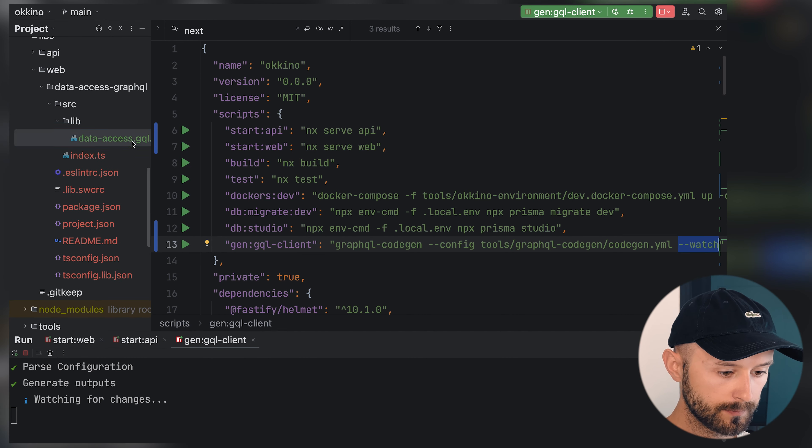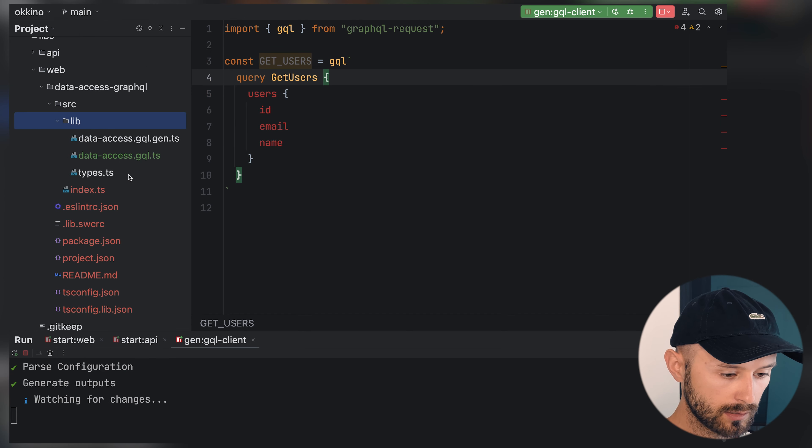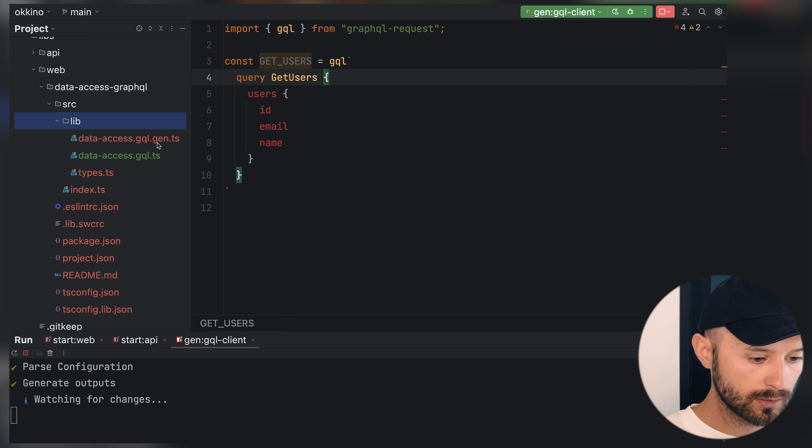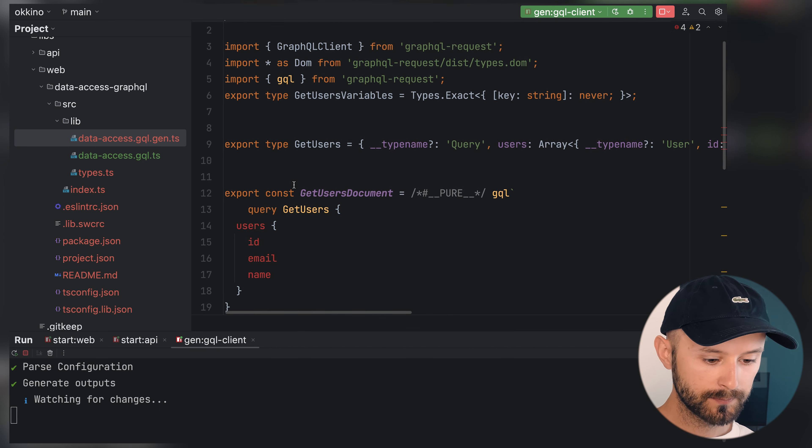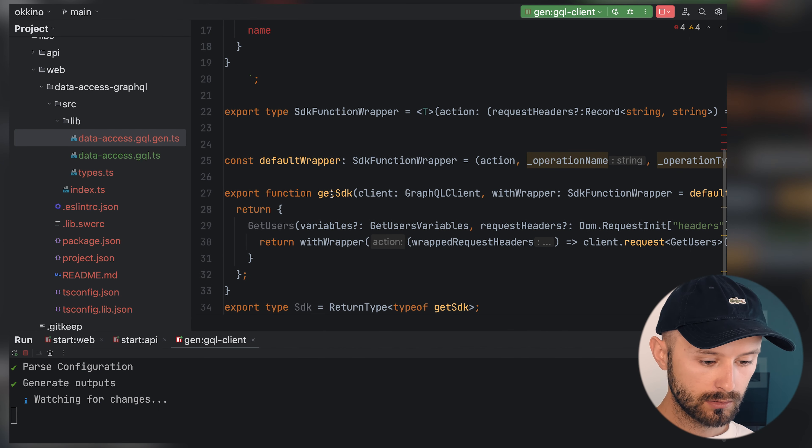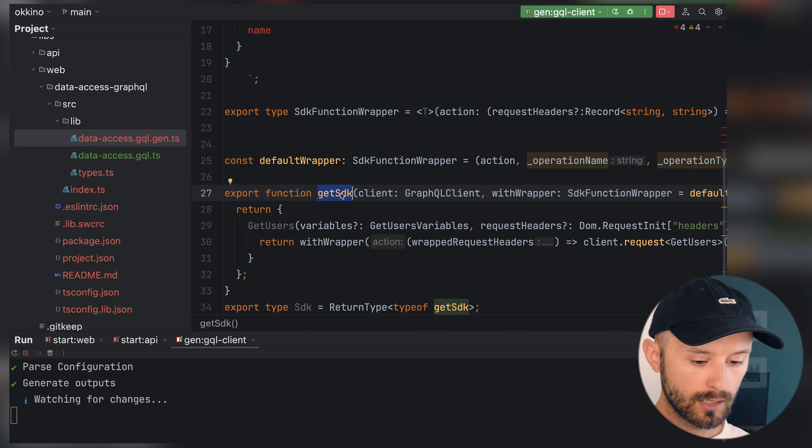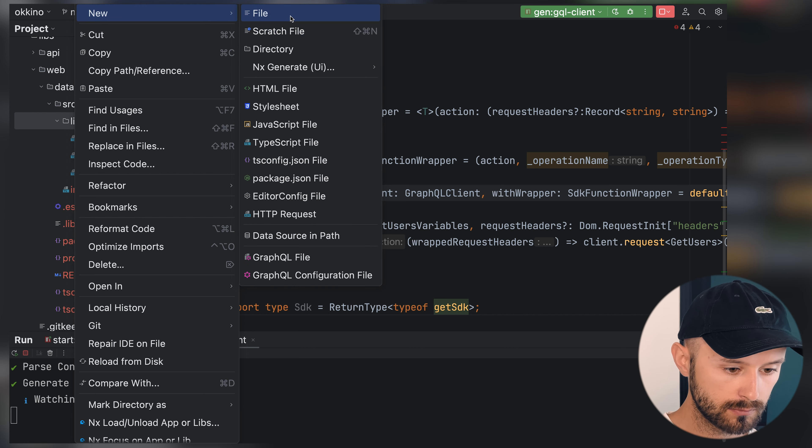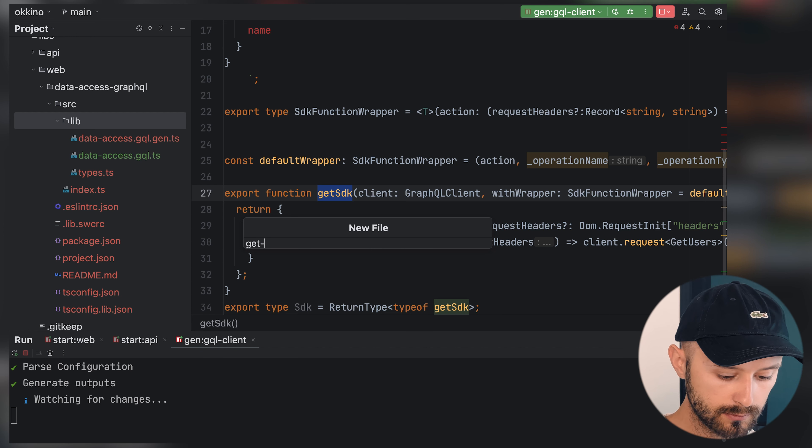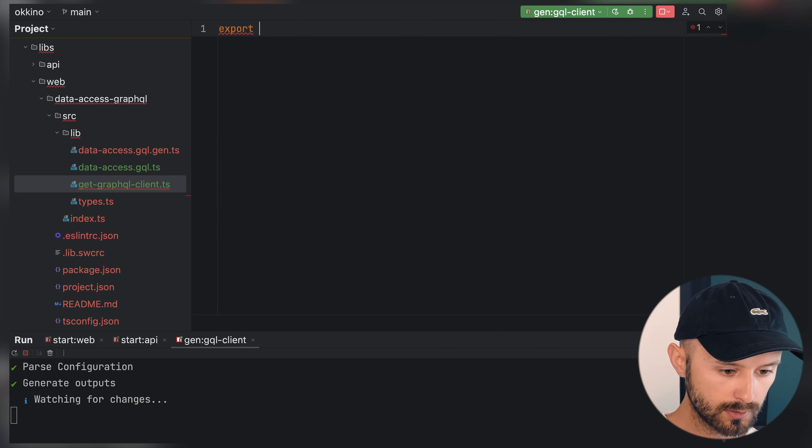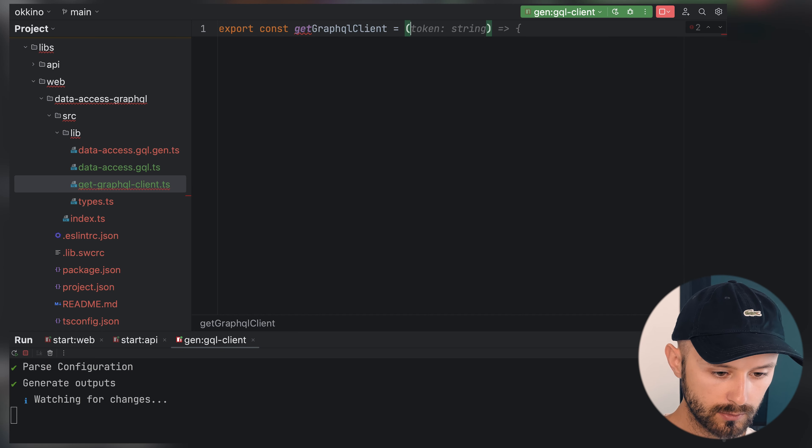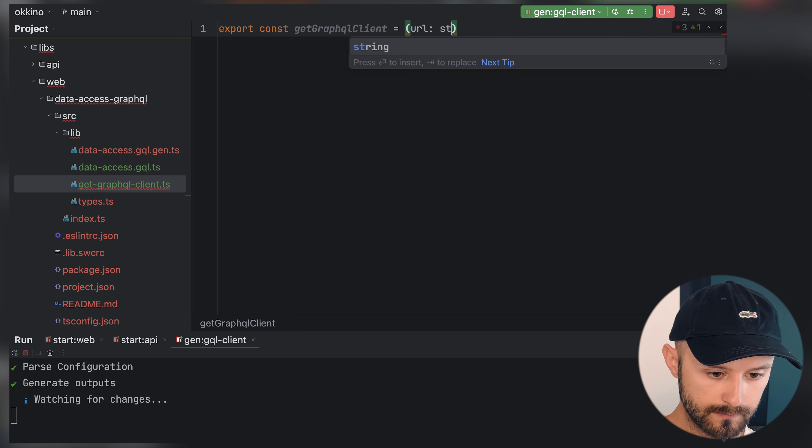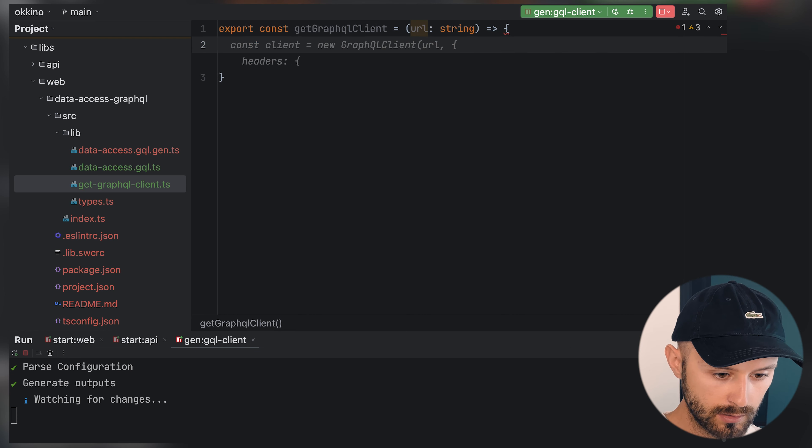So it picked up our data access GraphQL and generated data-access.gql.gen.ts. What's inside? We have our queries which are accessible via SDK. We need one more file called get GraphQL client. That's it for the moment.